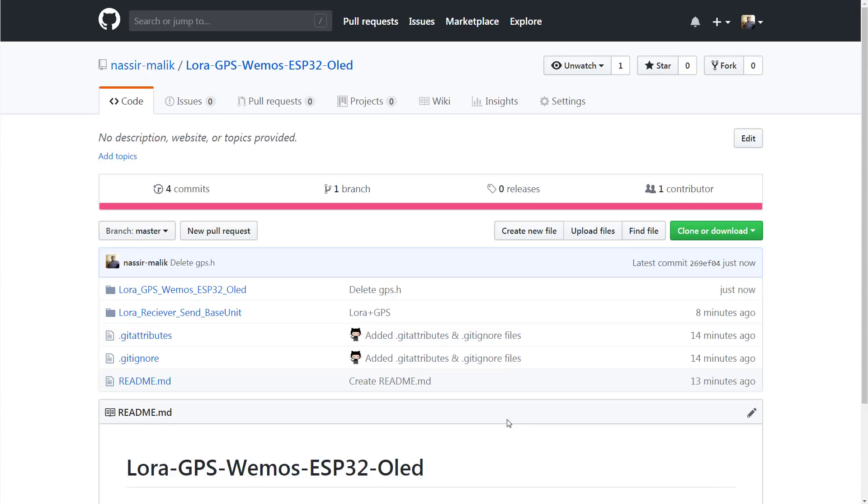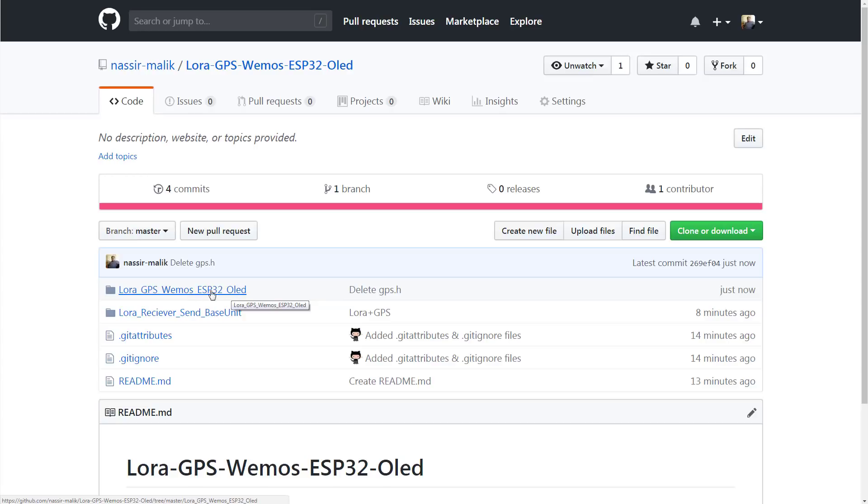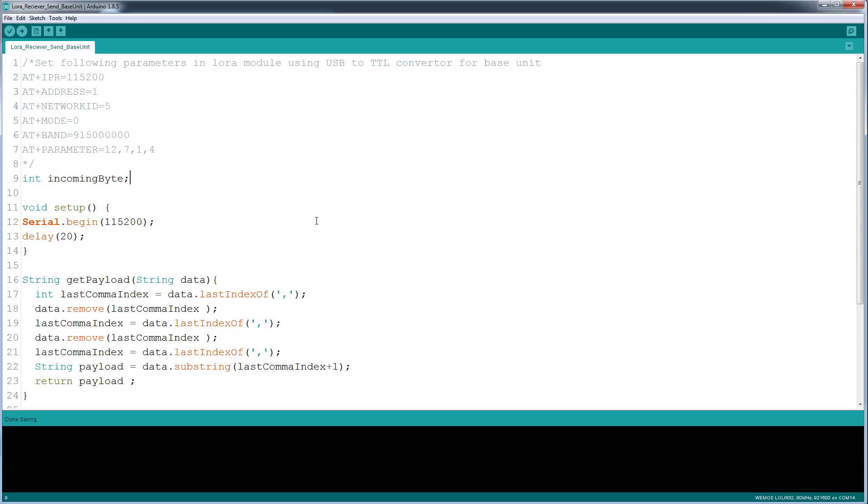So okay guys, you guys need to go to this project on the GitHub and you will need a couple of sketches. So this sketch will be flashed to the ESP32 OLED board with the GPS and LoRa module, and this will go into the NodeMCU with the LoRa module of the base unit.